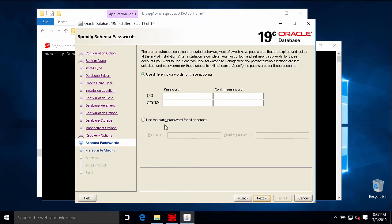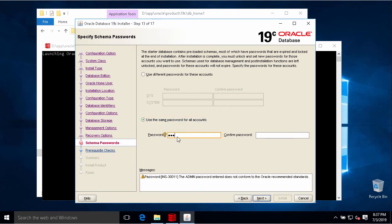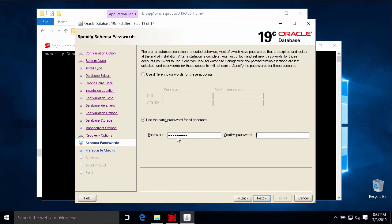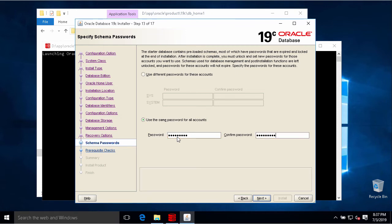So this step we need to choose the password for SYS and SYSTEM user. I'm a bit lazy, so I check to here and create the same password for SYS and SYSTEM. This is my password. So I go to next step.